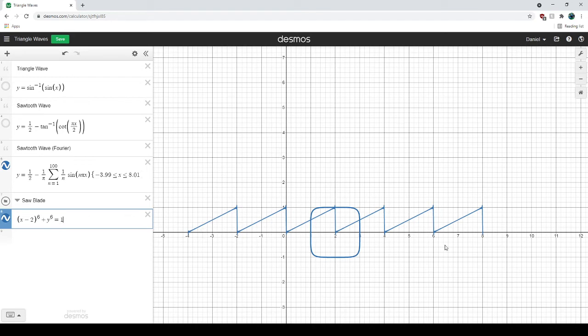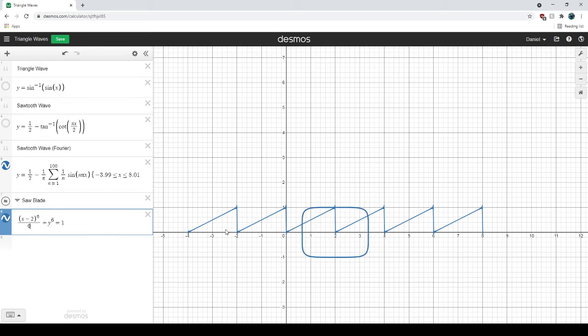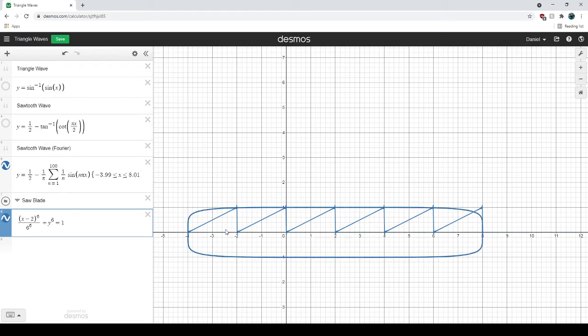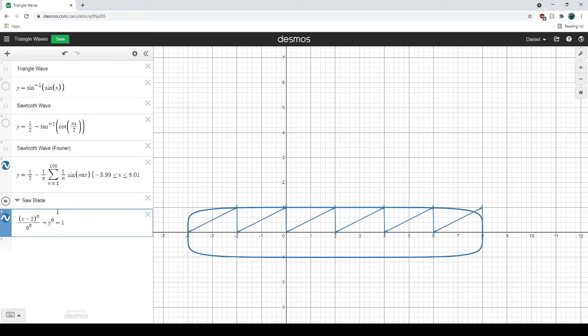And we want to stretch it by the span of this. So this is from minus 4 to 8. There's 12 in there. So you want to stretch it by 12. And bottom term should be to the power of what this one is. You can type expressions. I'm not going to calculate what 6 to the 6 is.